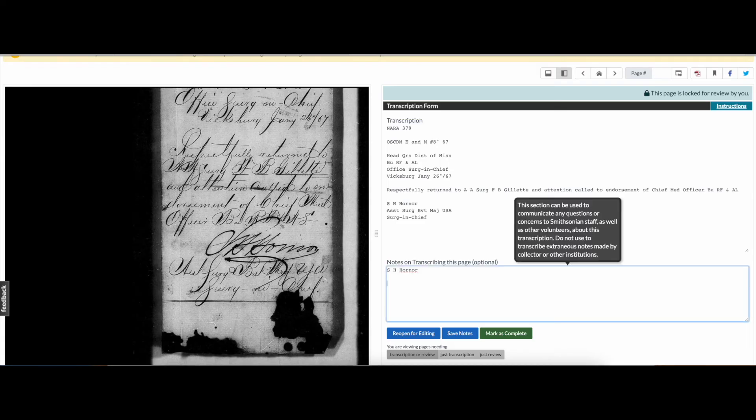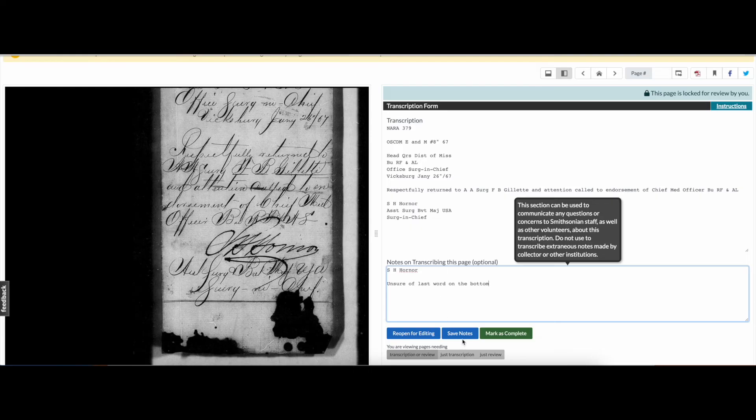If you're unsure of whether a page should be approved, leave a note for the next reviewer and click Save. Since Transcription Center is collaborative, you can rely on your fellow reviewers to give it another look.